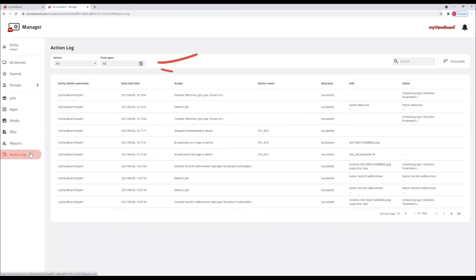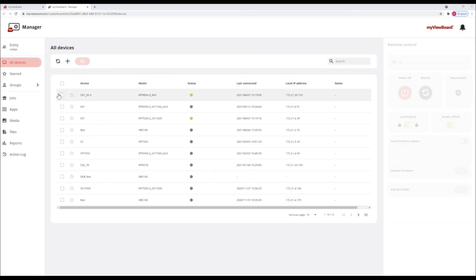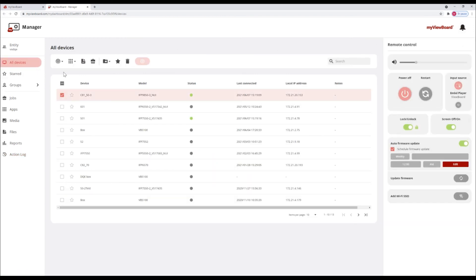Action log shows a history of all actions taken in manager, so you can keep track of changes and troubleshoot easily.